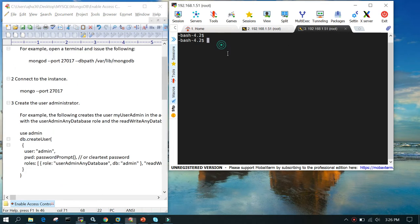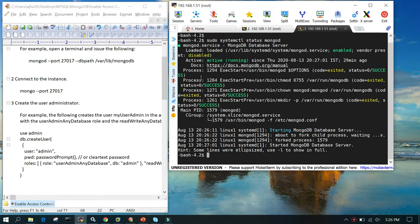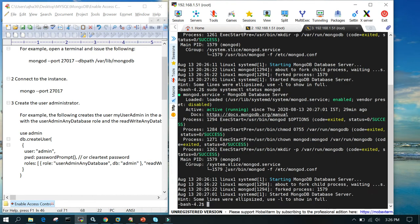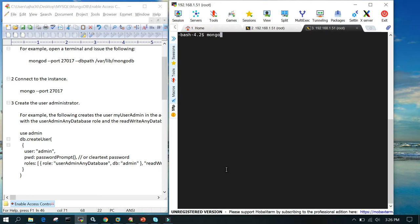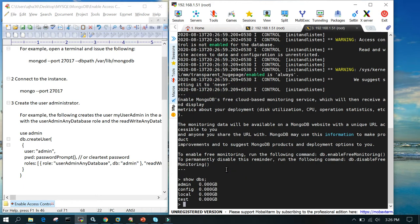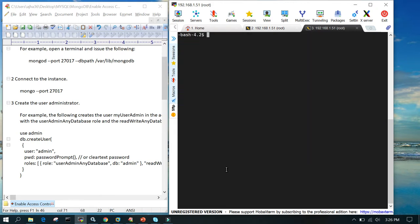So by default in MongoDB, let me first fire 'sudo systemctl status mongod'. You can see the service is running in active status. If I try to log into the mongo shell by simply typing 'mongo', this will take me to the mongo shell, but this is not the best way because there is no user authentication and no password provided.